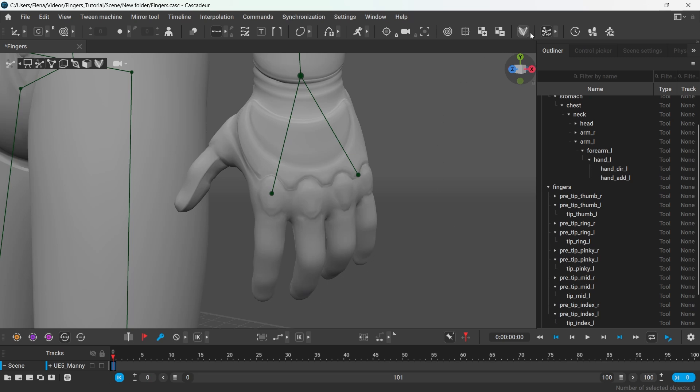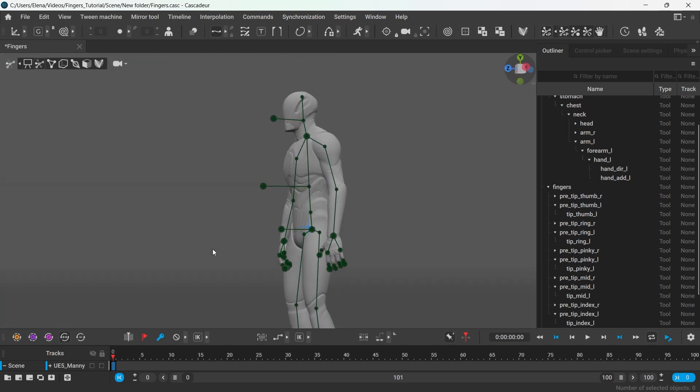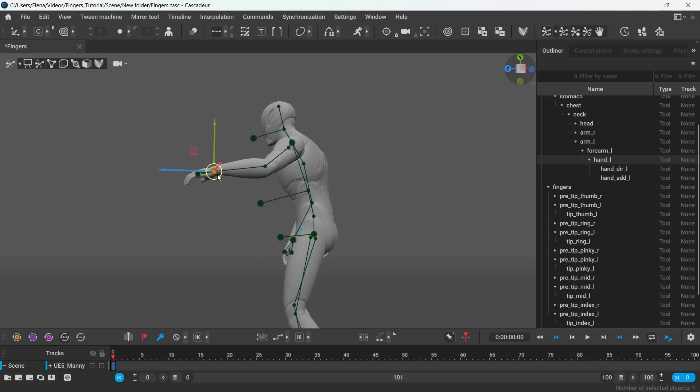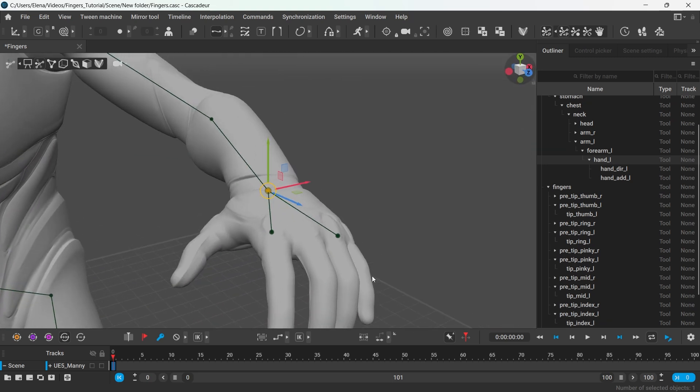To enable this tool, click this button here and you can click again to turn the display of the controllers off so they would not get in the way when working with other parts of the body.